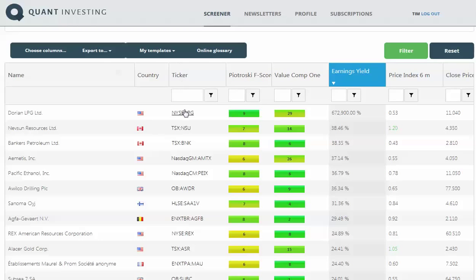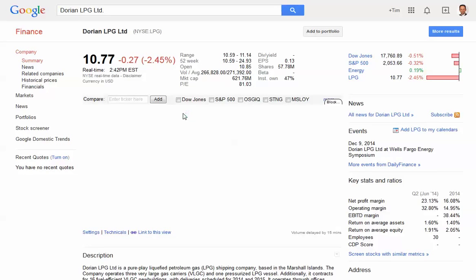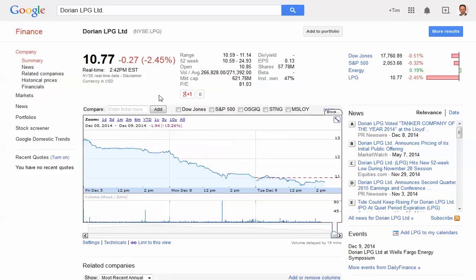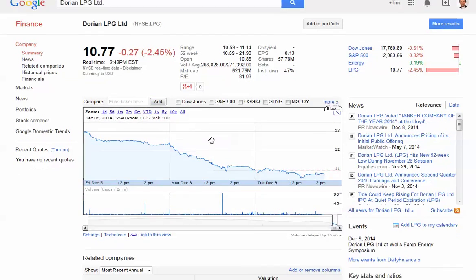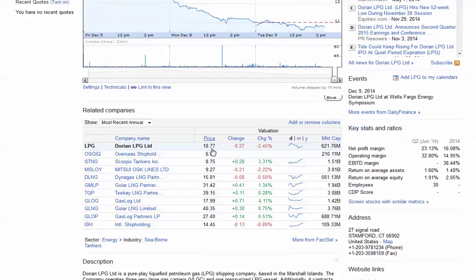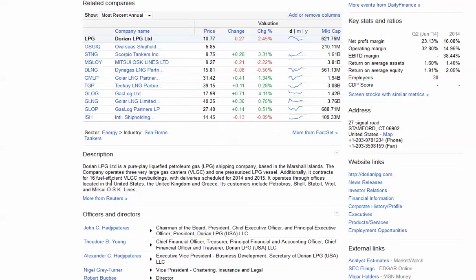There you can see the ticker, and the nice thing about the ticker is, if you want to find out anything about this company, if you click here, it'll open up another window that'll take you to the Google Finance page where you can read a little bit about the company and what it does.